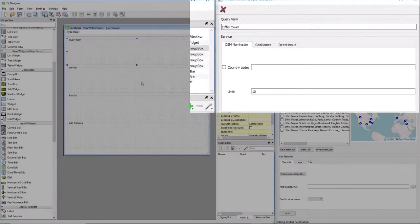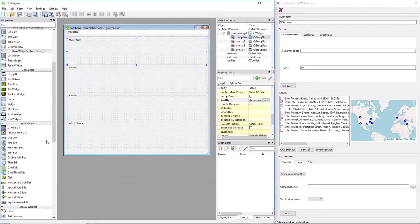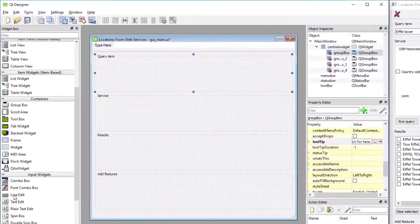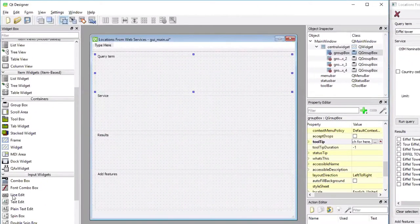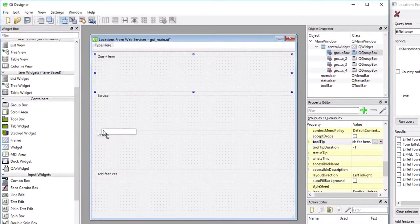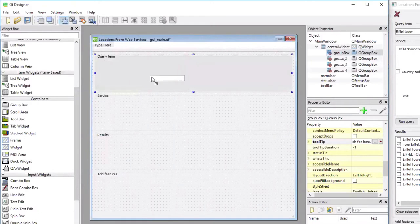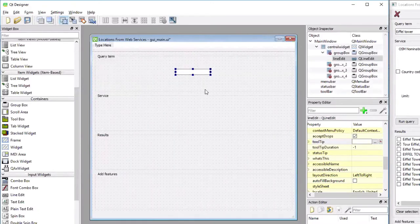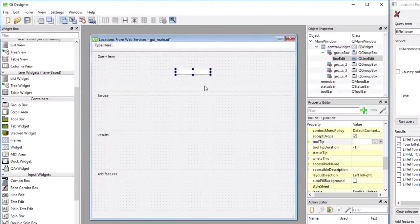So this is a Q line-edit widget that you find under input widgets in the list in Qt Designer on the left. And I'm going to drag this line-edit widget over to the group box and dropping it right in the middle. And now we've added this line-edit widget to the group box.